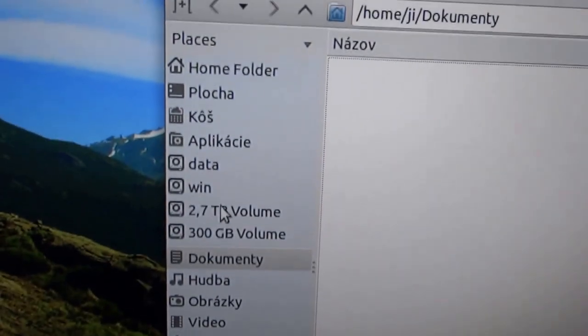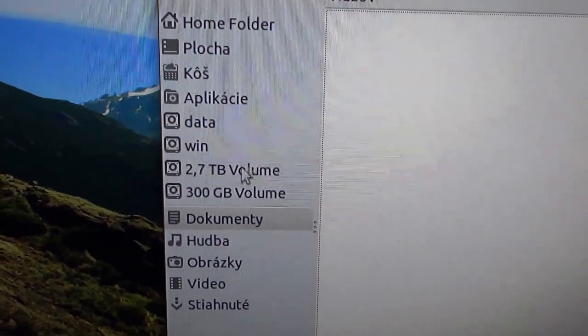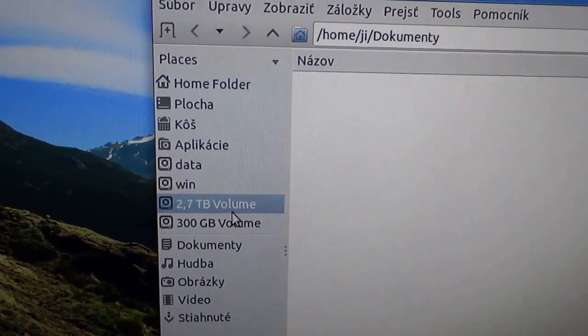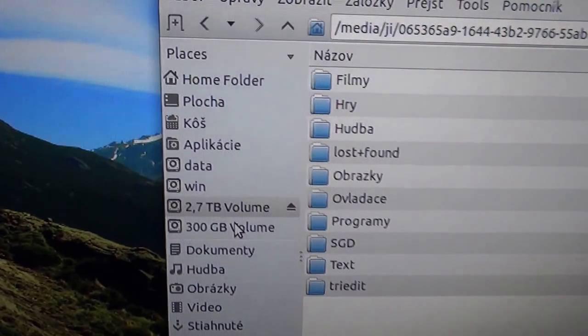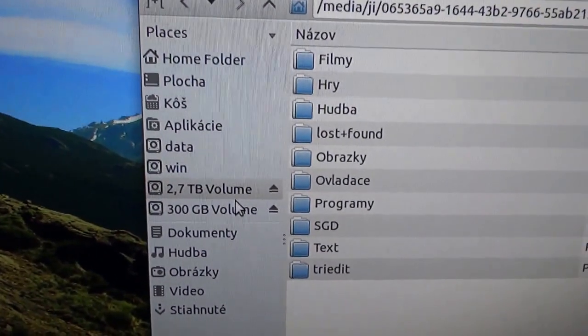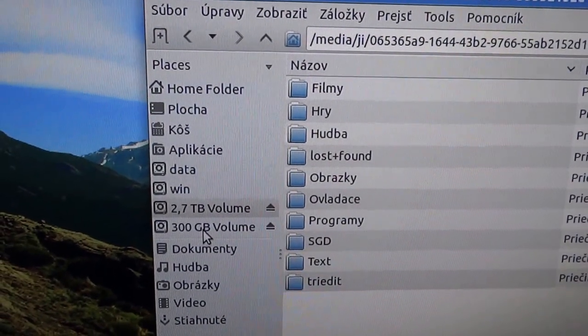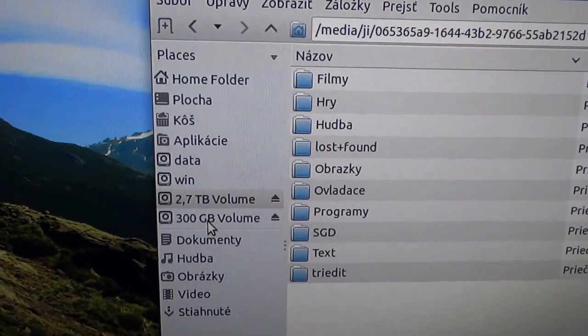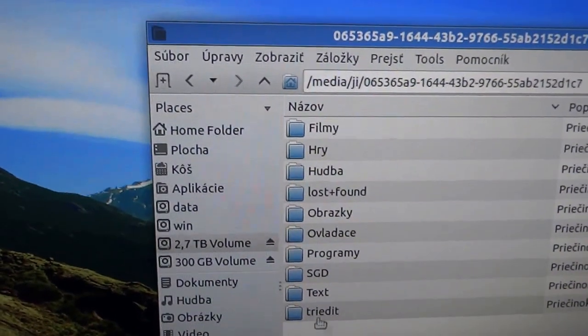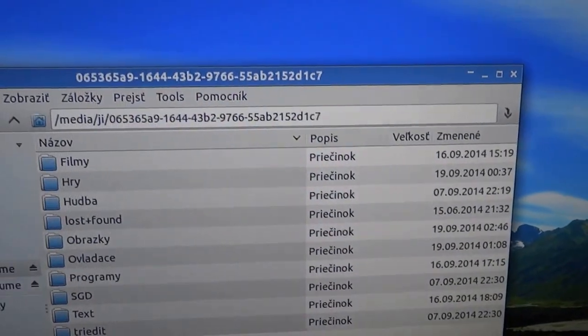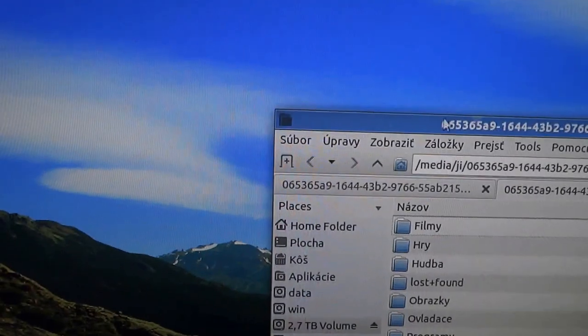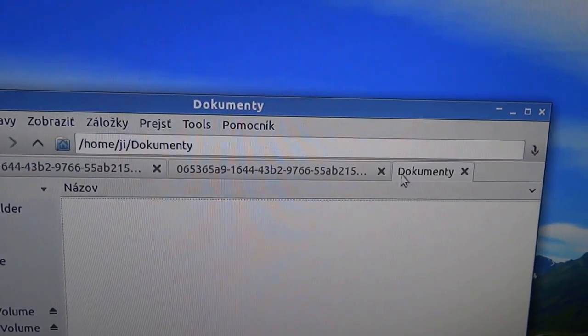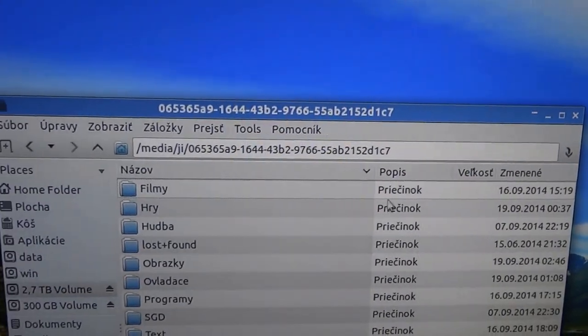I have a Samsung EVO SSD inside, it is 120 GB. This 3 TB volume I have split into 2.7 TB and 300 GB volumes. The system is very, very fast. The monitor is IPS BenQ.